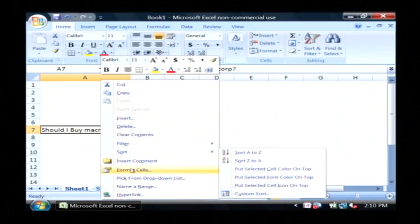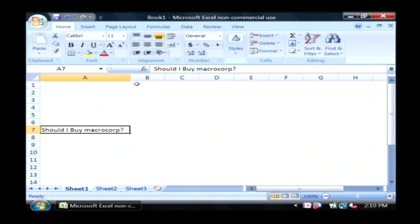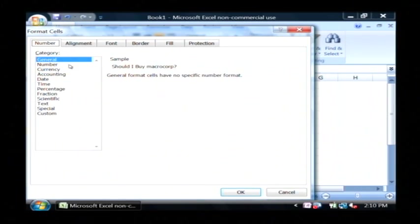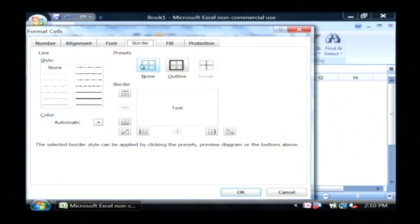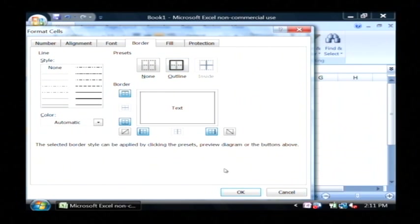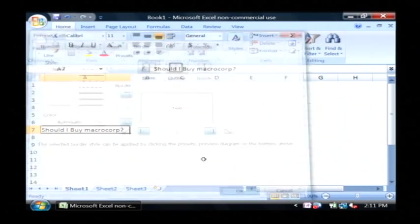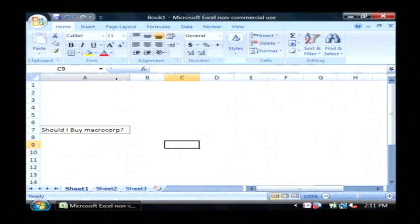I'm going to format this cell by giving it a simple border. It's an outline border like that. So there is the decision I would like to make.